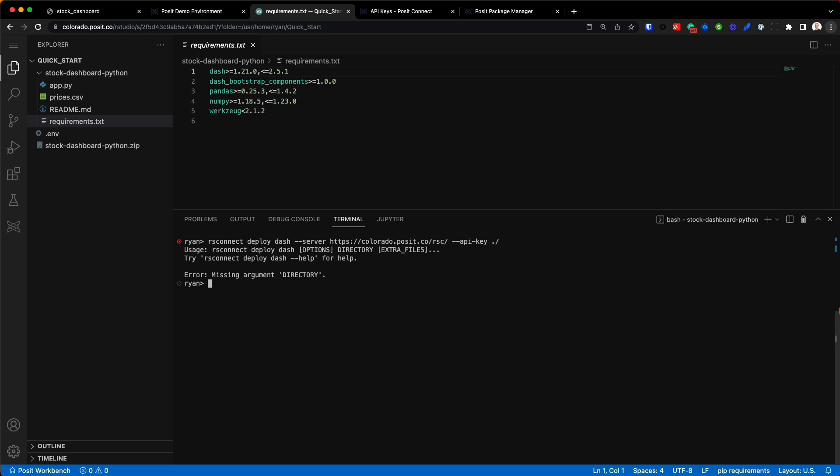So it looks like I may have—let me just check the print working directory. Let's try to come in one more time. Oh, I gotta delete the API key. There we go.